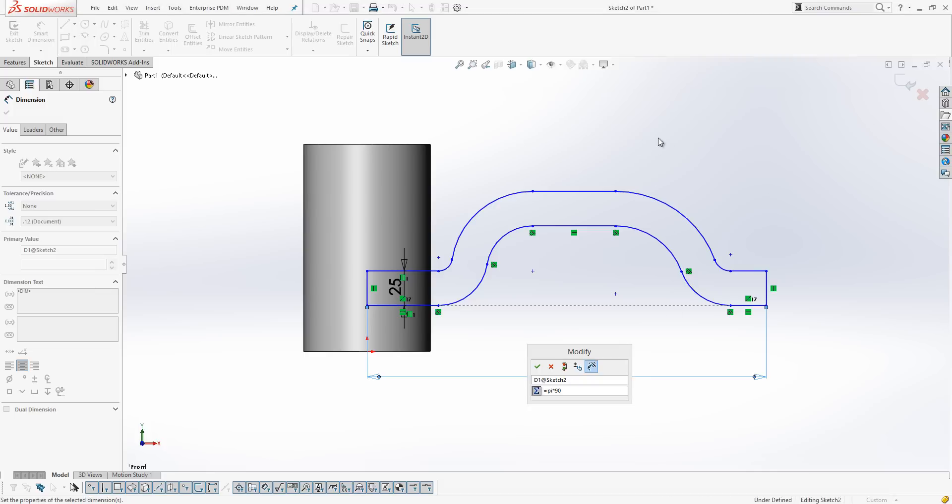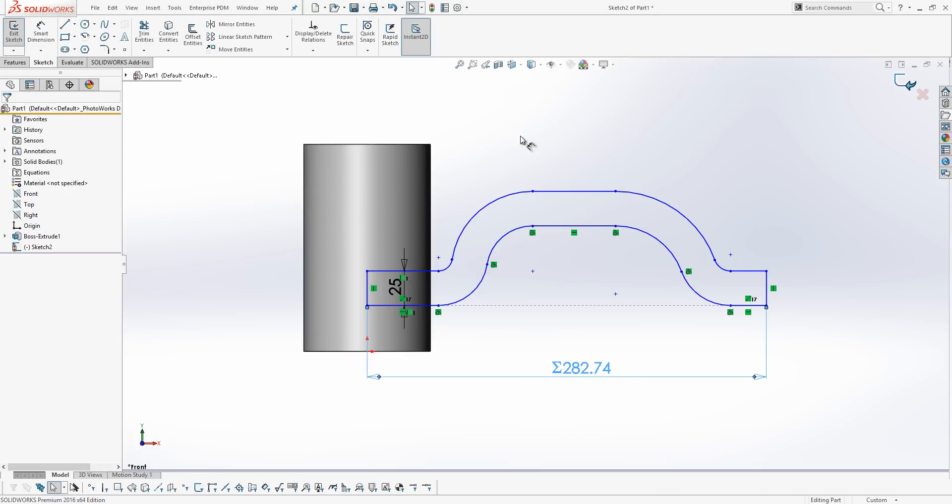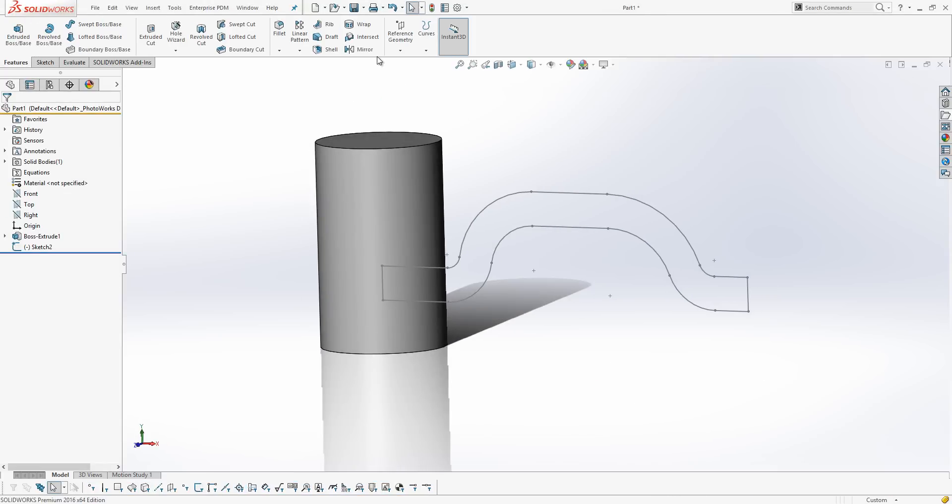We then exit the sketch, sorry, we then accept the dimension and exit the sketch, and we want to use the wrap tool.